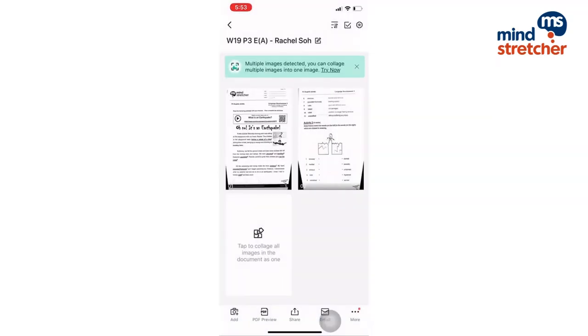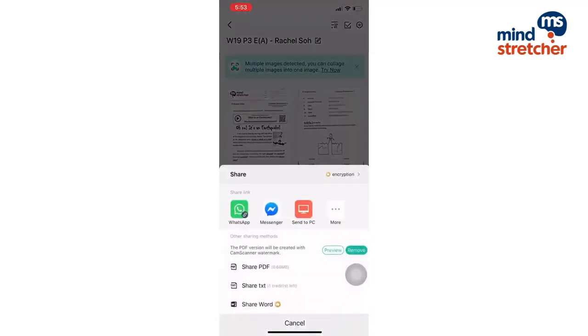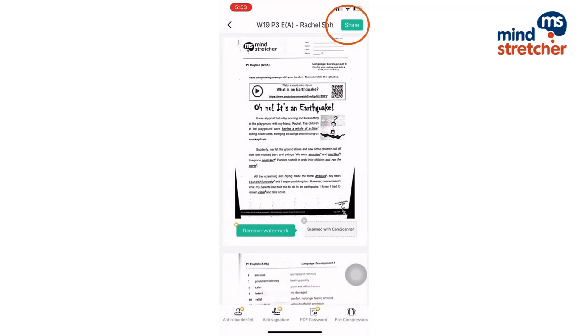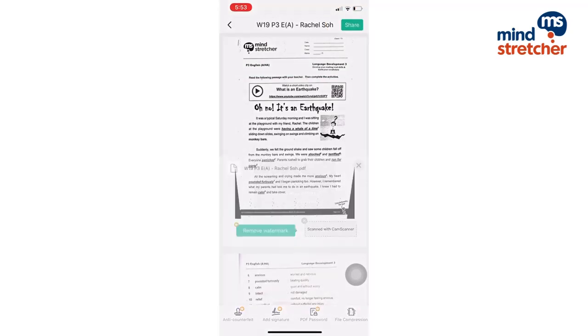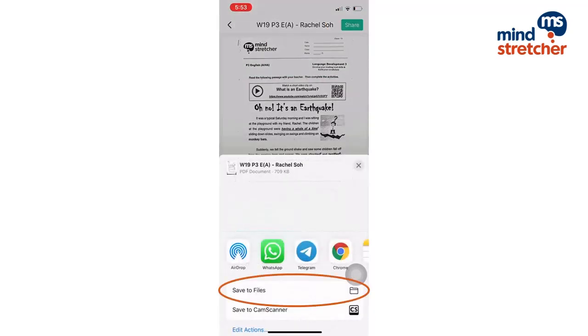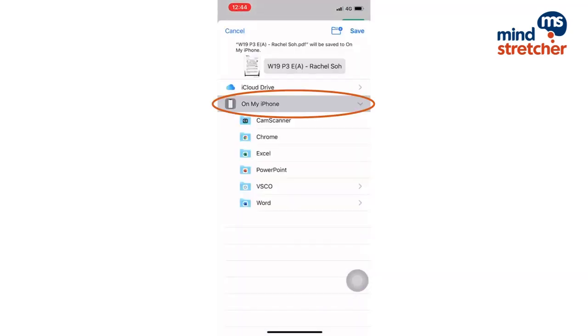After renaming the document, we are now going to save the PDF document into our phone. First, on my iPhone,